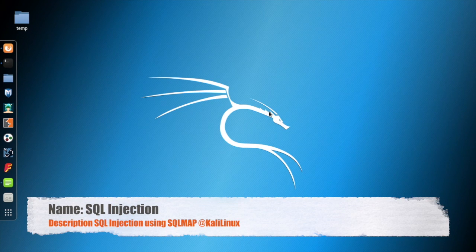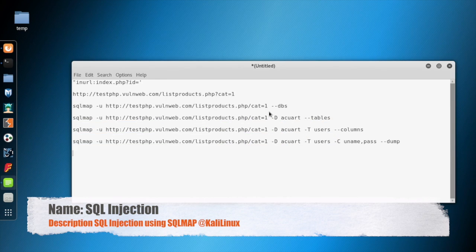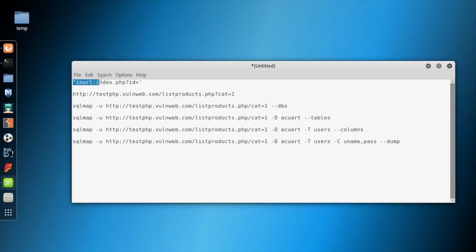In this video demonstration, I will show how to launch a SQL injection attack using SQLmap on Kali Linux. These are the commands we have used. The first line is the syntax we will use to find out a vulnerable website.